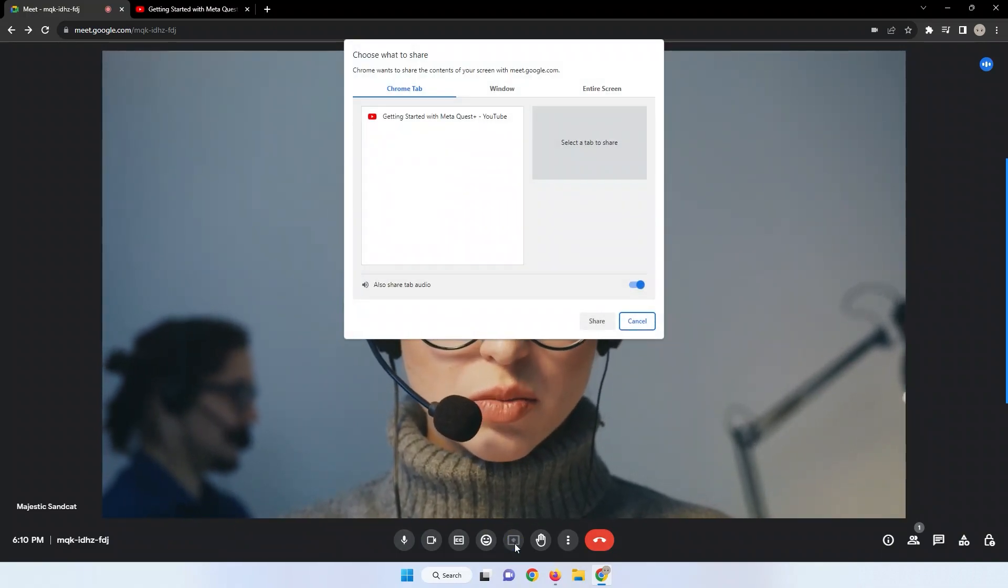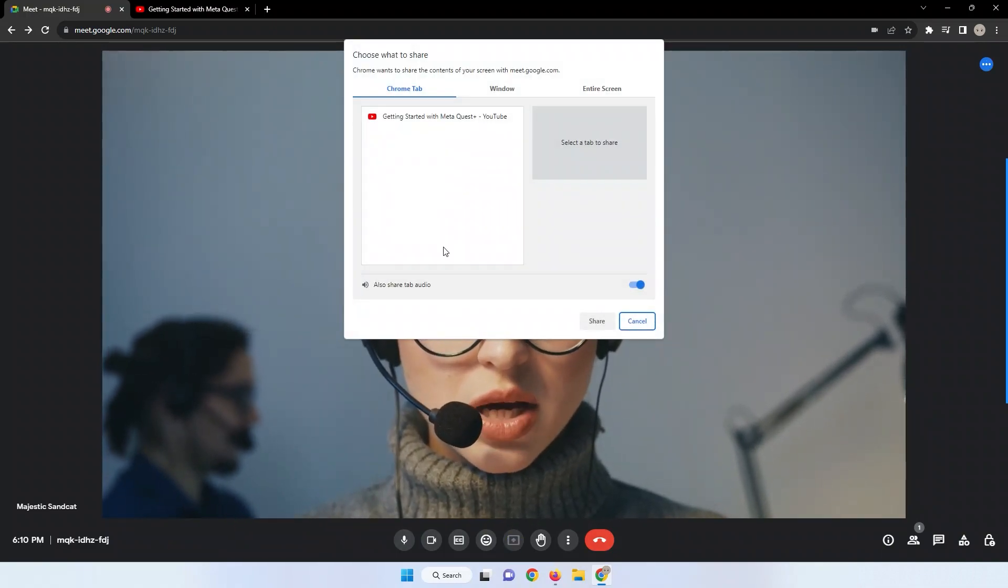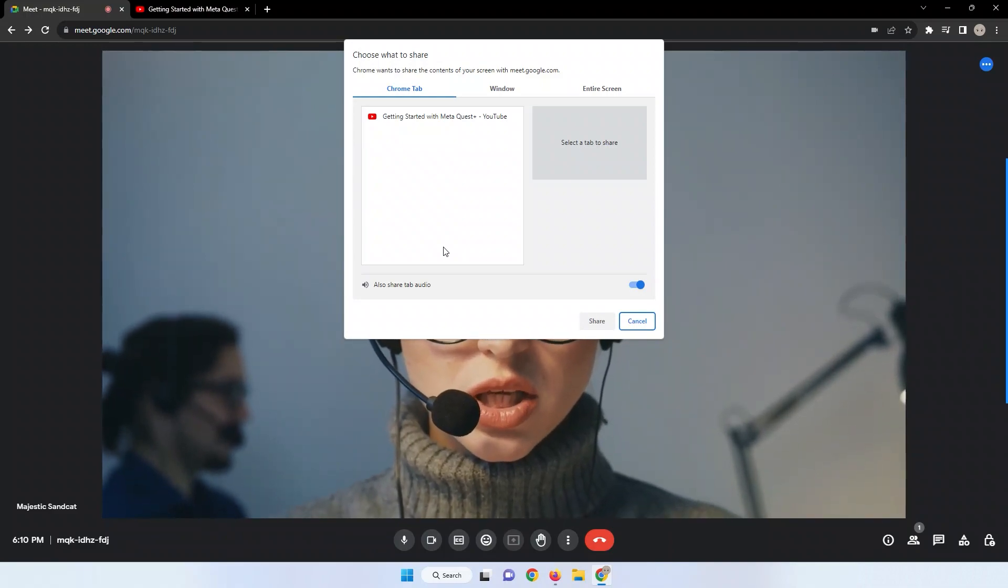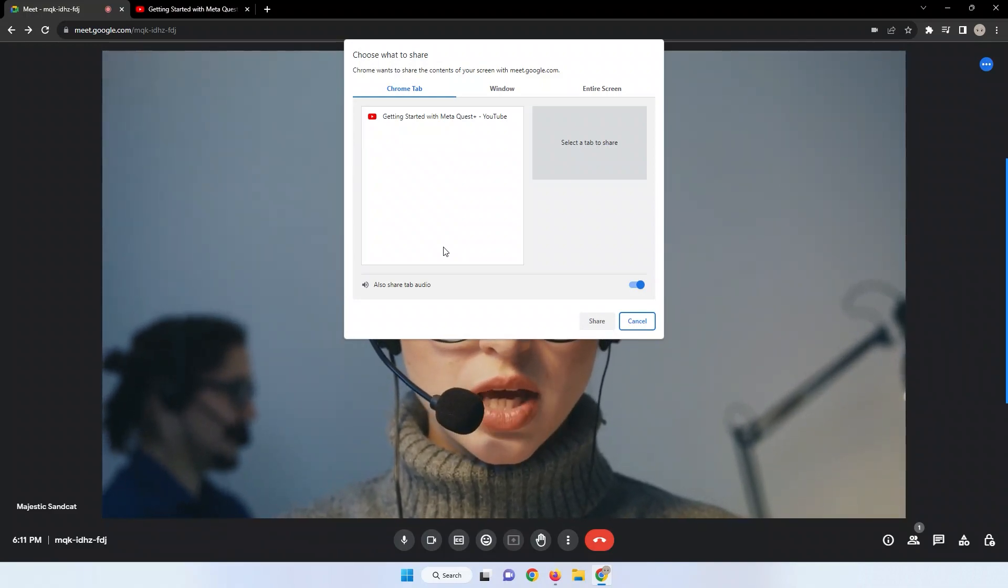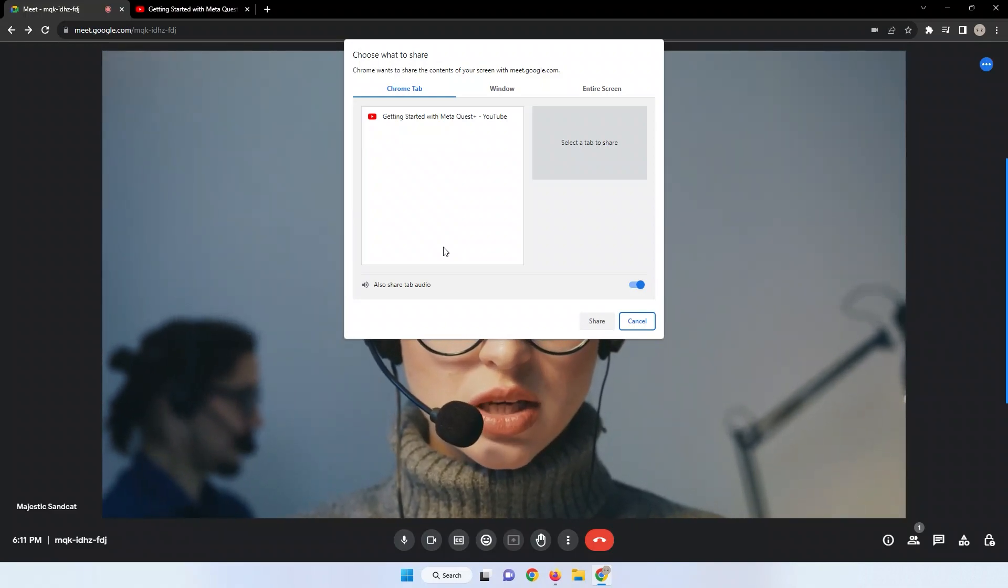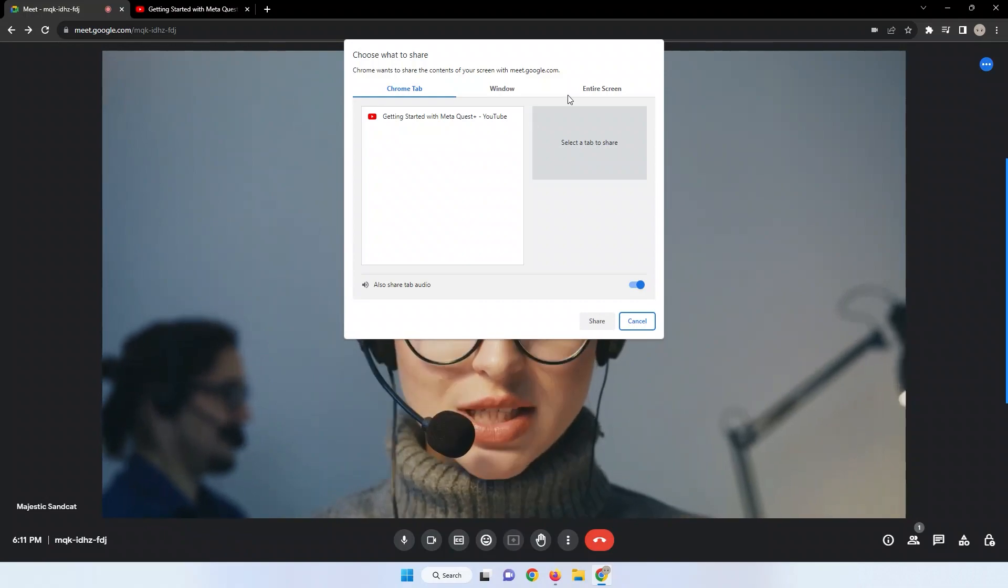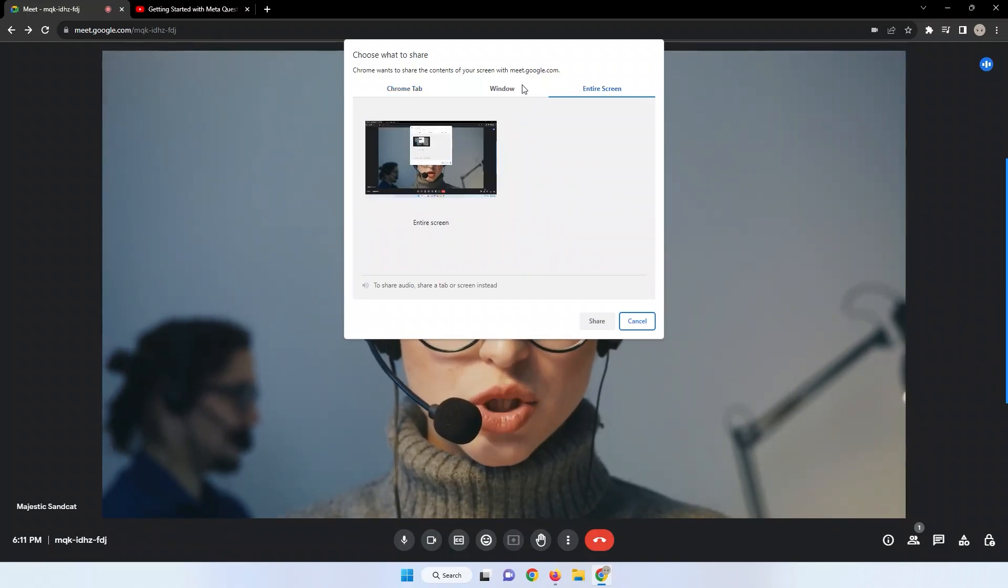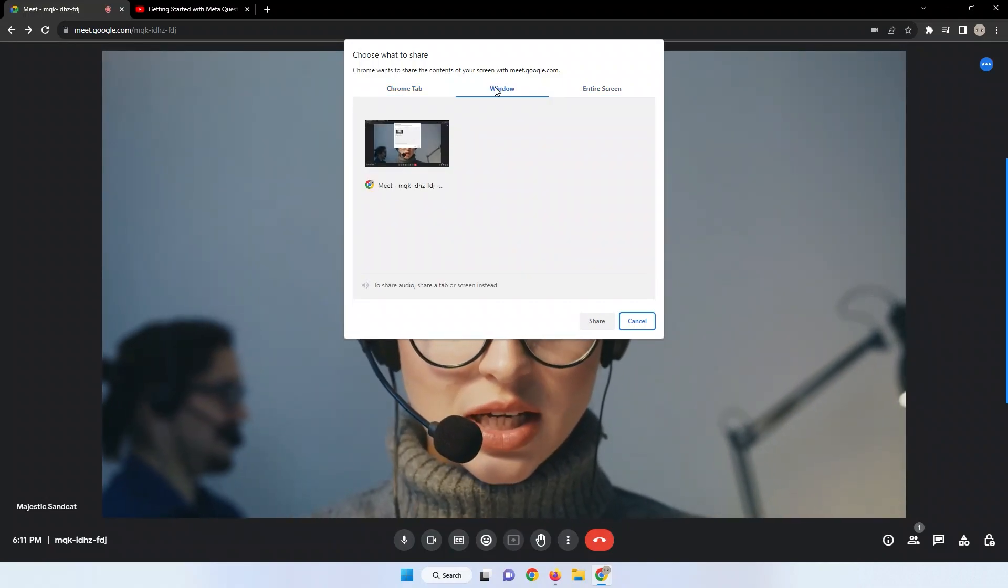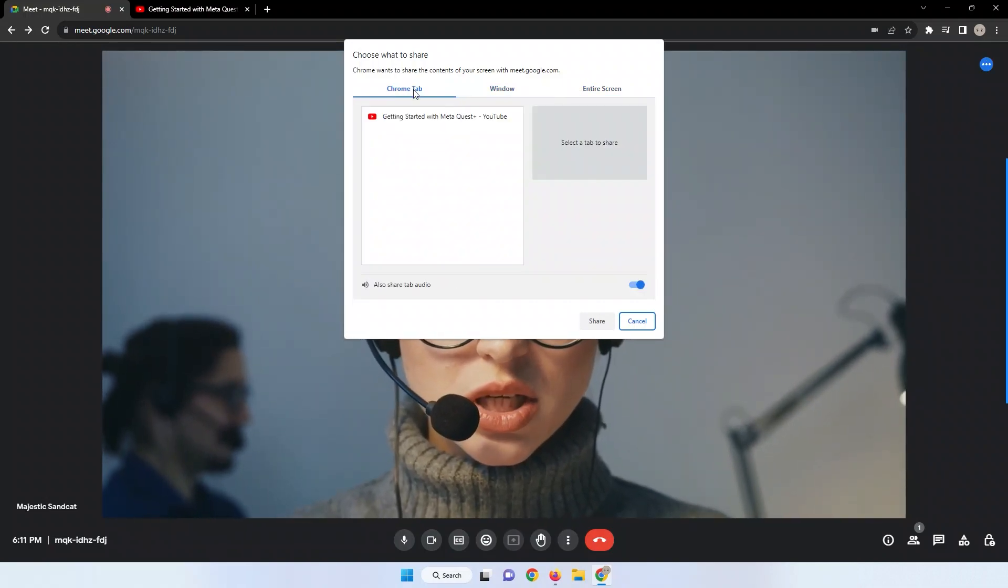Upon clicking Present Now, a menu will appear, presenting you with various sharing options. You can opt to share your entire screen, a specific window, or a particular Chrome tab.